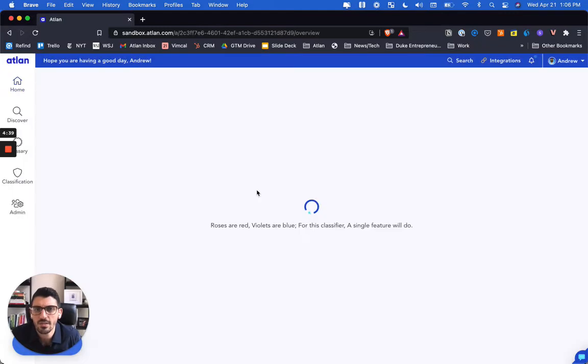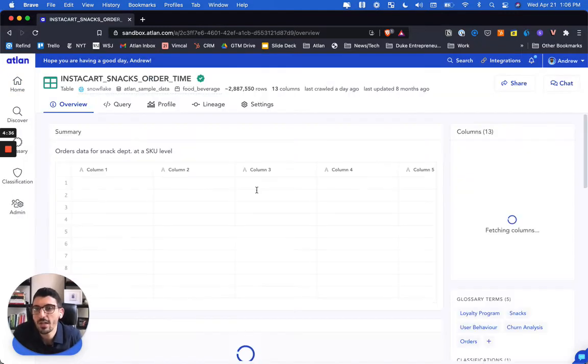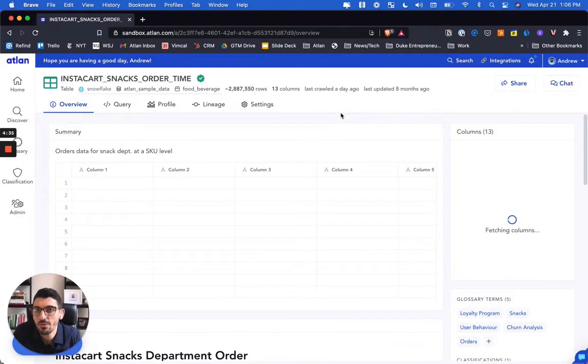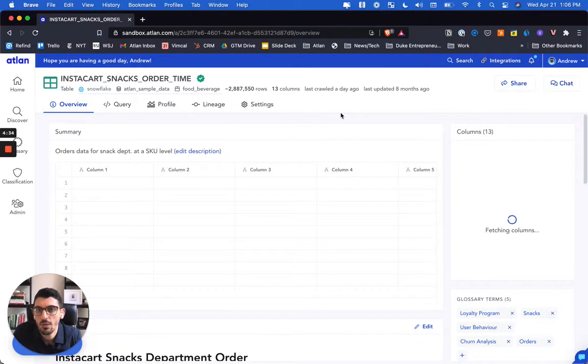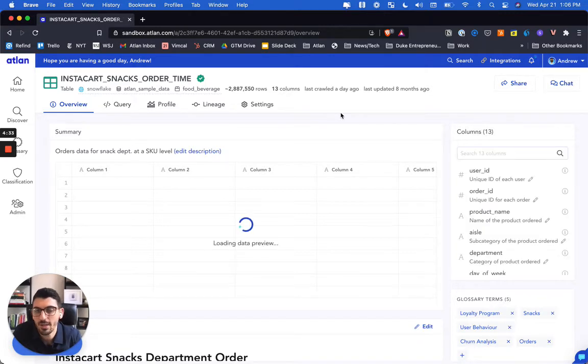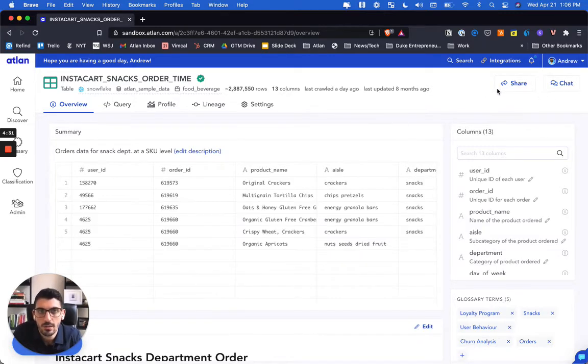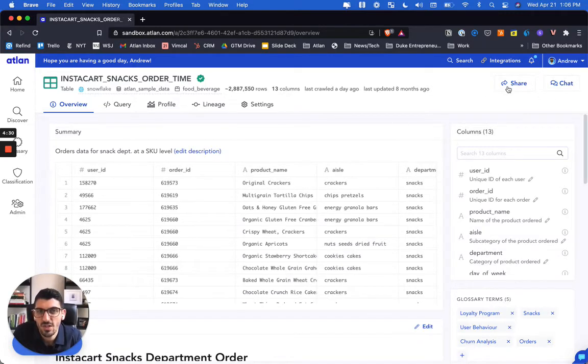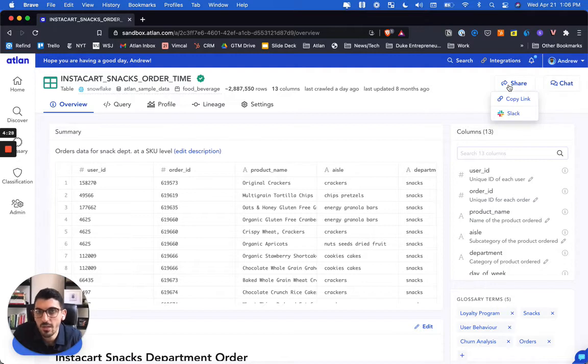We believe that each one of your data assets should be searchable, whether that's a table, a dashboard, a column, or a query. They should each be shareable, so you can copy the link and share it directly to a colleague or push to Slack.